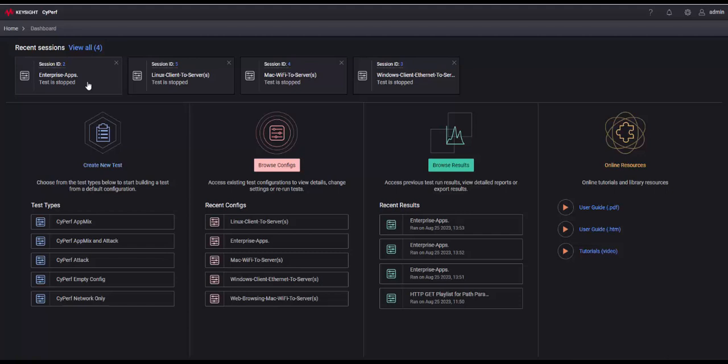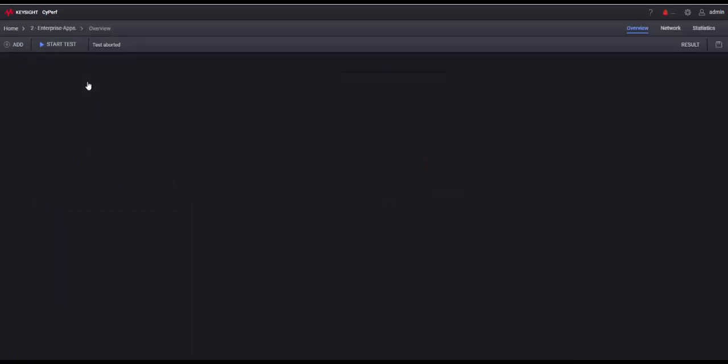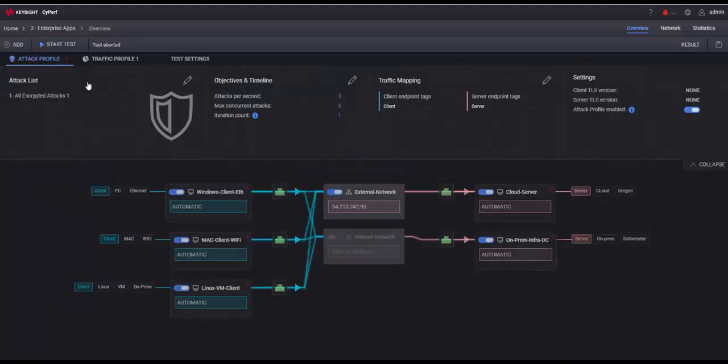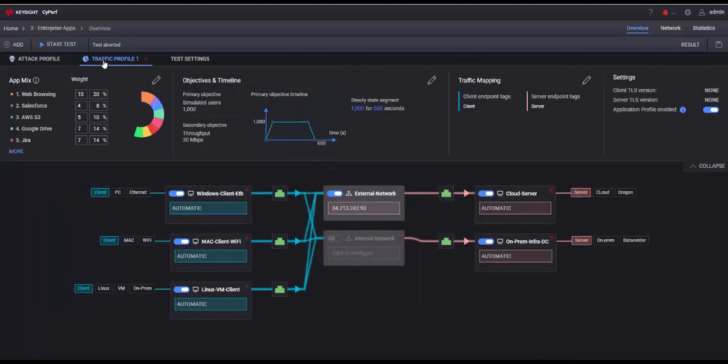So I'm at the Cyperf screen now and you can see I have this enterprise app. That's kind of what I showed you. This is the representation of the block infrastructure diagram.